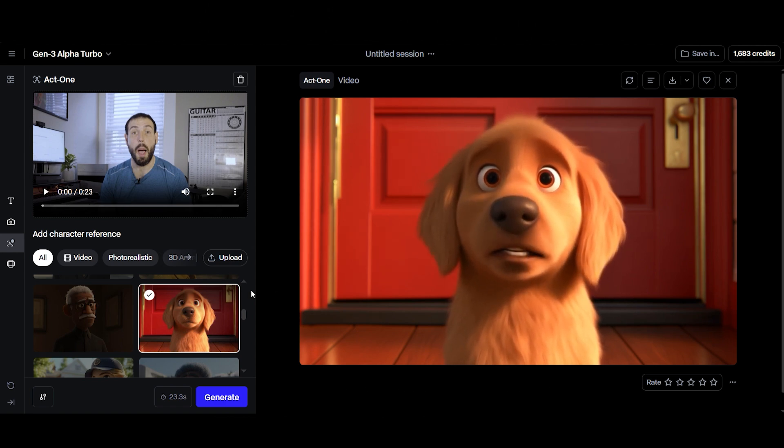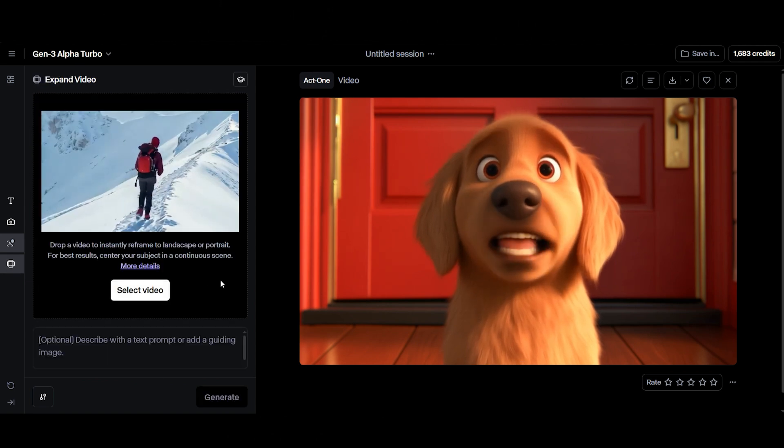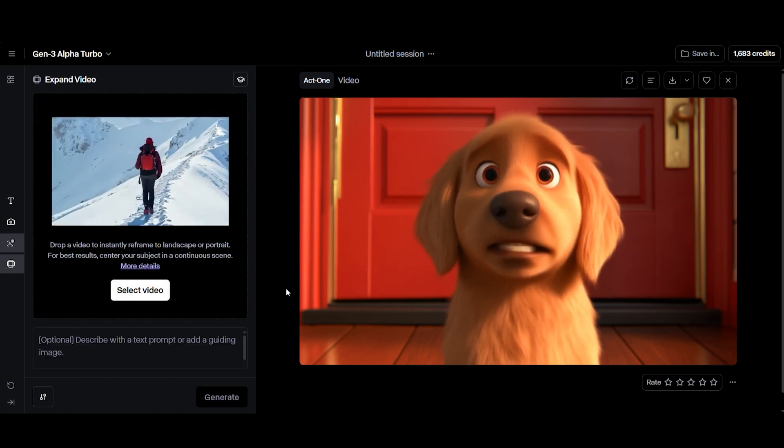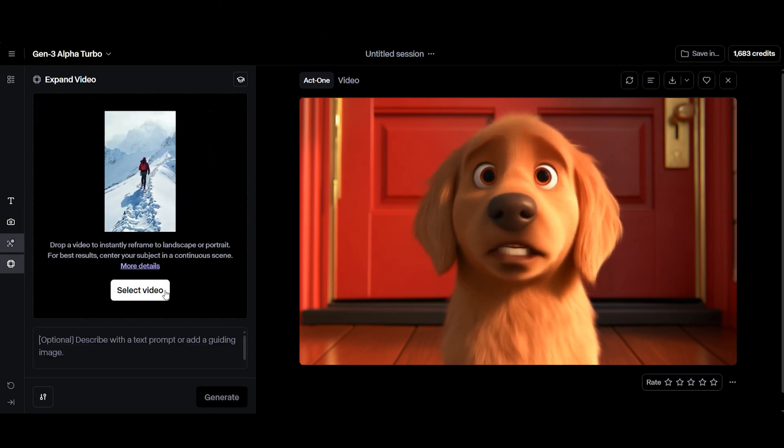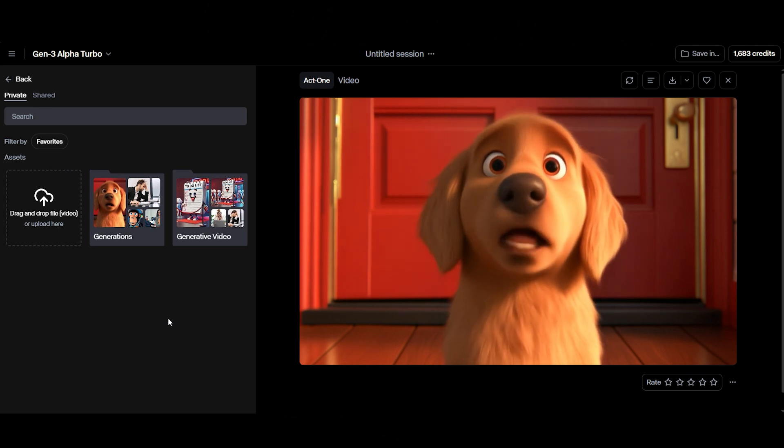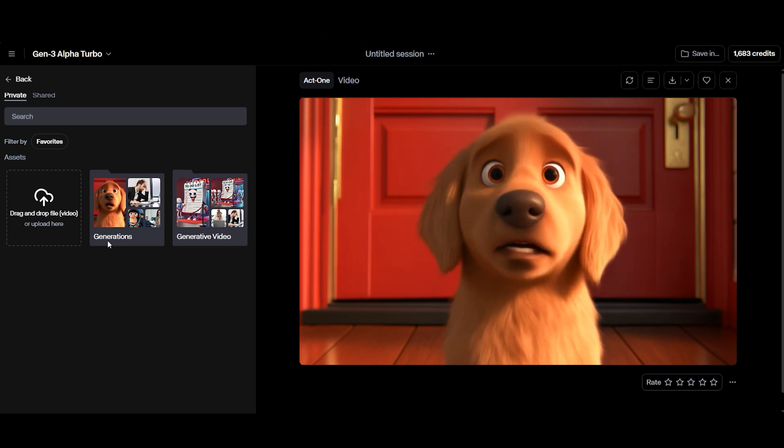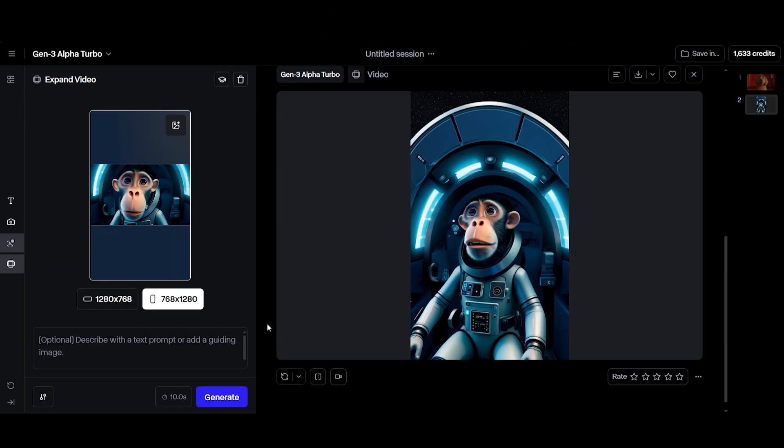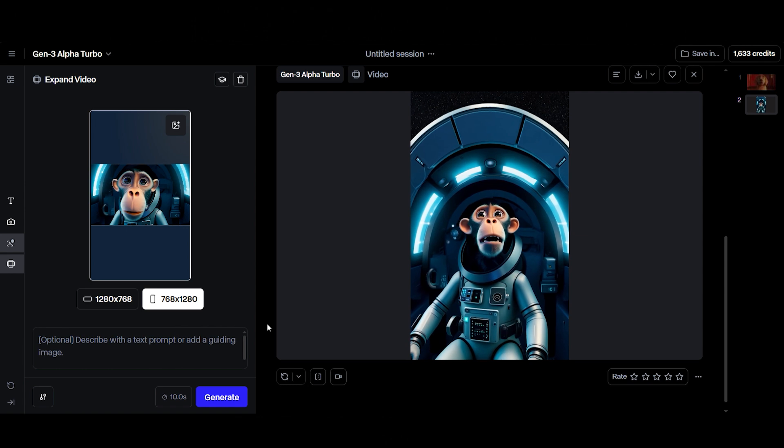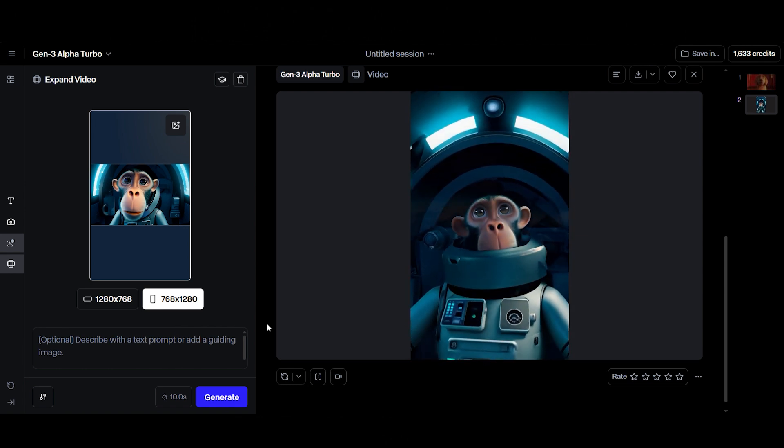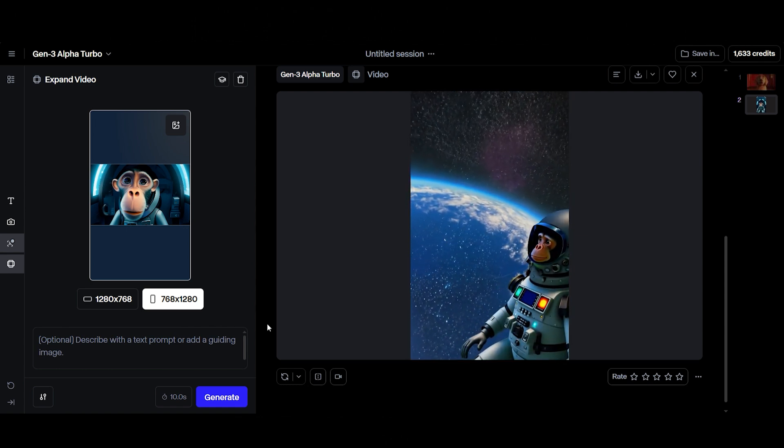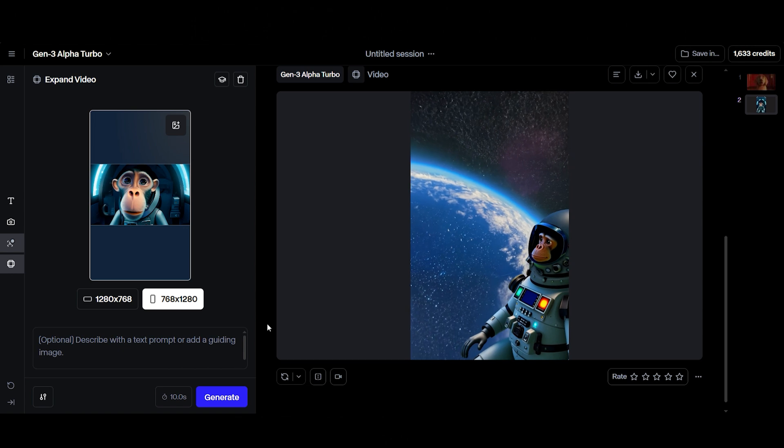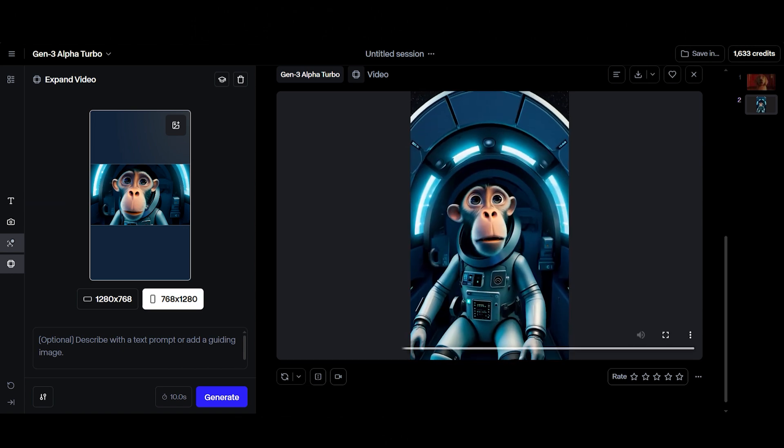Last but not least, we have the expand video function. Let's say you shot your video in horizontal, but now you need a vertical version for social media. This tool's got you covered. Simply upload your video into Runway and it'll instantly reframe your shot into either landscape or portrait, perfectly tailored for your platform. It's quick, seamless, and saves you a ton of time compared to manually editing your footage.